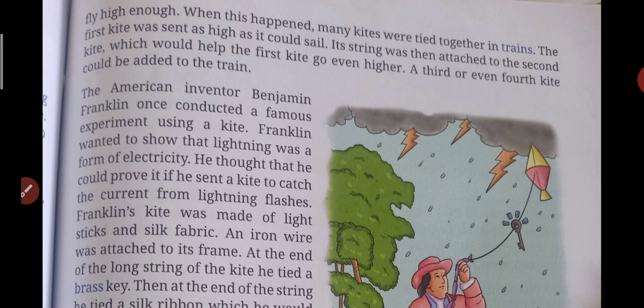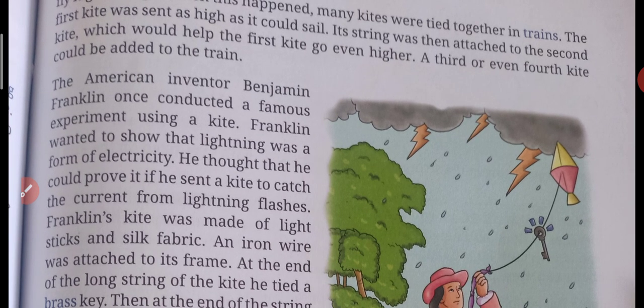Franklin wanted to show that lightning was a form of electricity — that whenever there is lightning in the clouds, it is a form of electricity. The electricity that is used in houses for many things. Franklin wanted to show that when there is rain and thunder in the clouds, the lightning that occurs is the same form of electricity we use in houses. So he wanted to prove this.